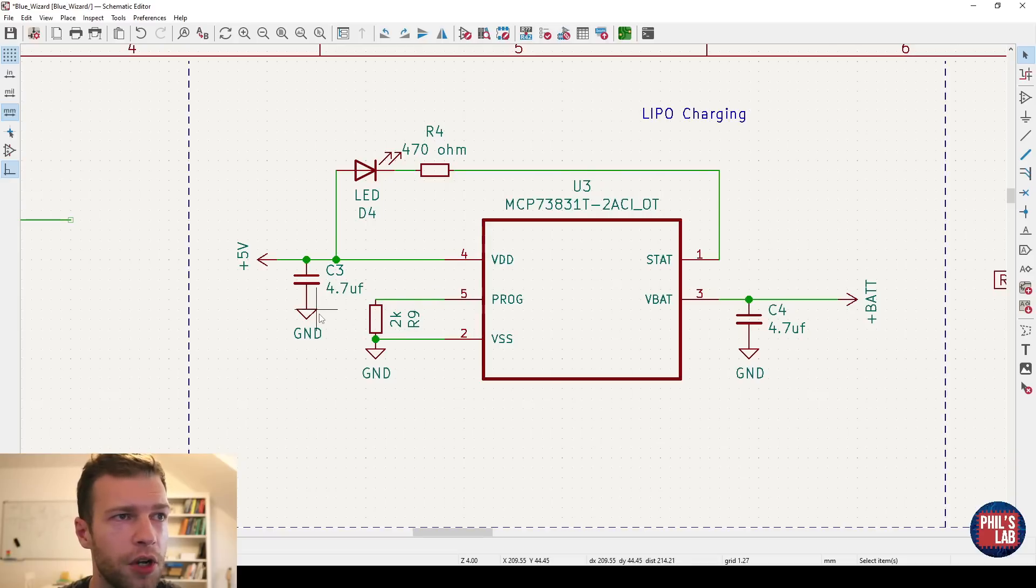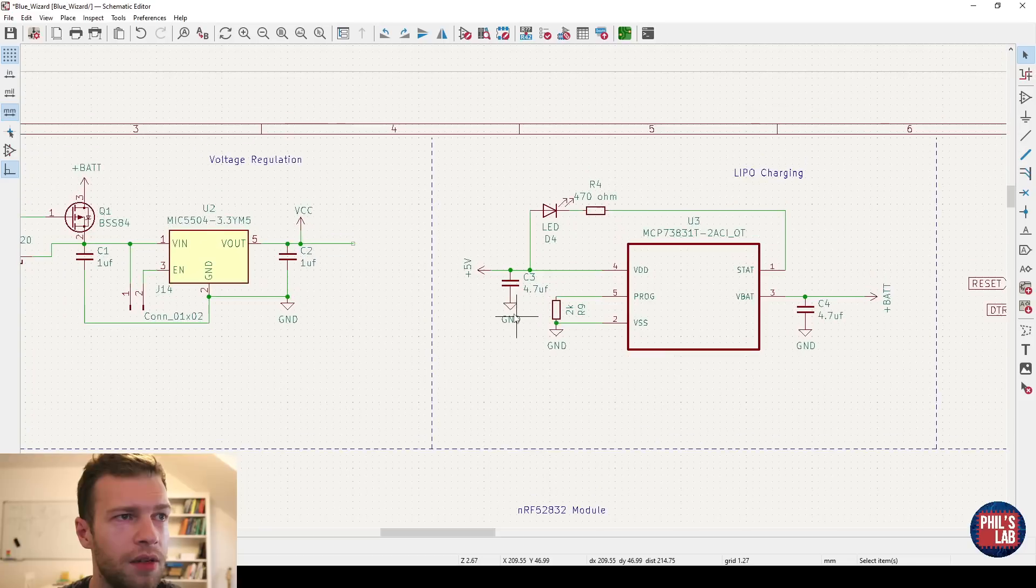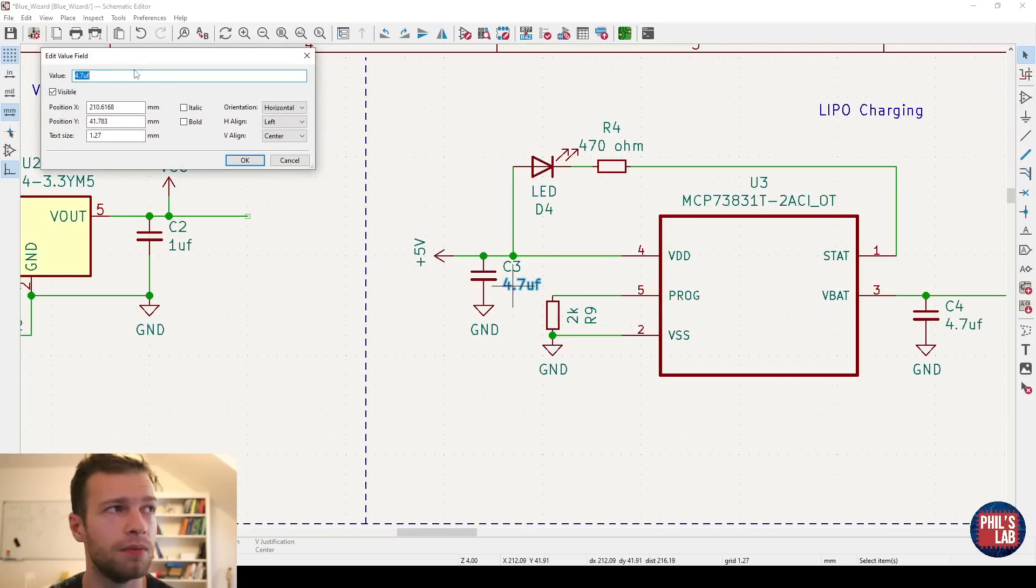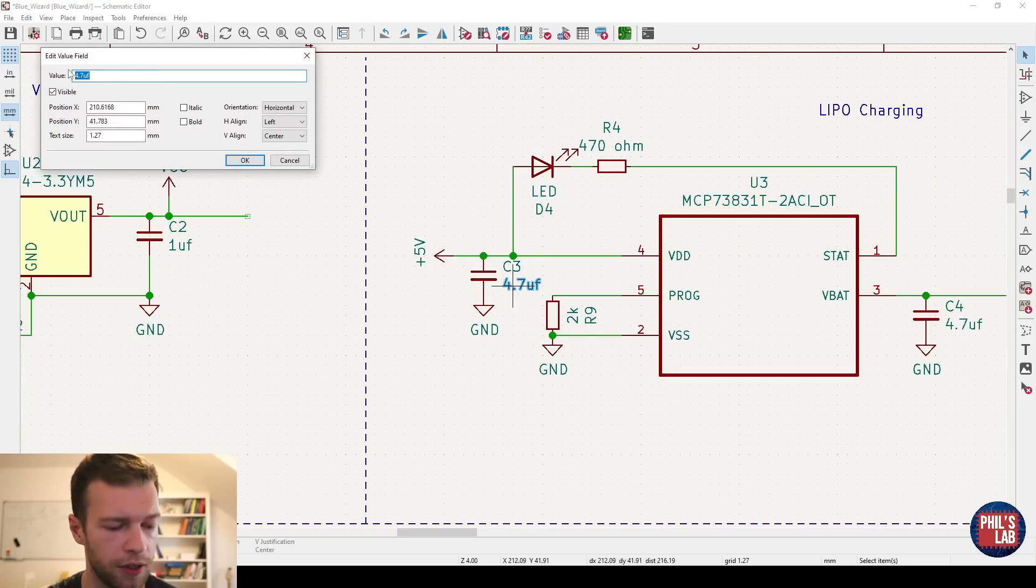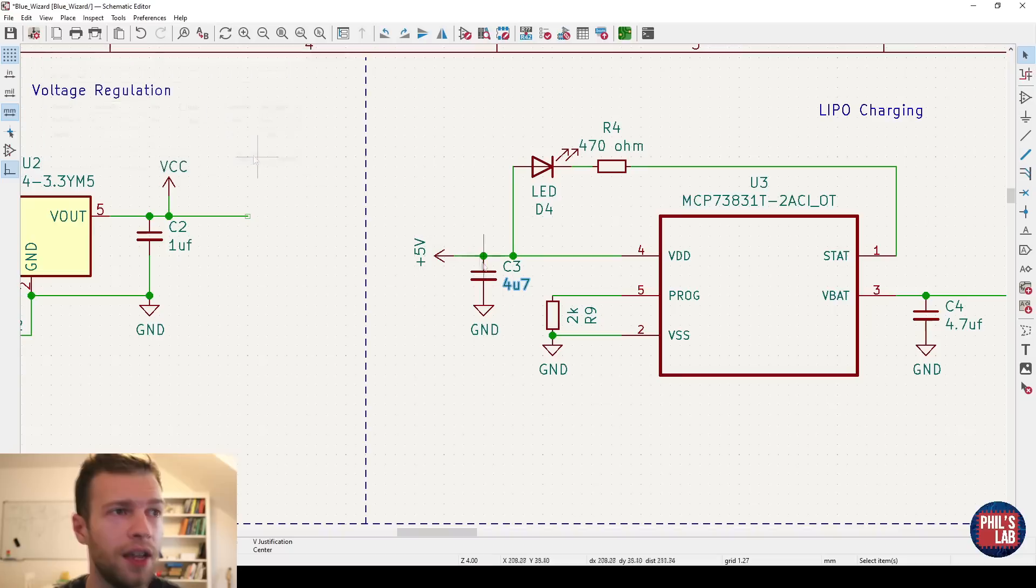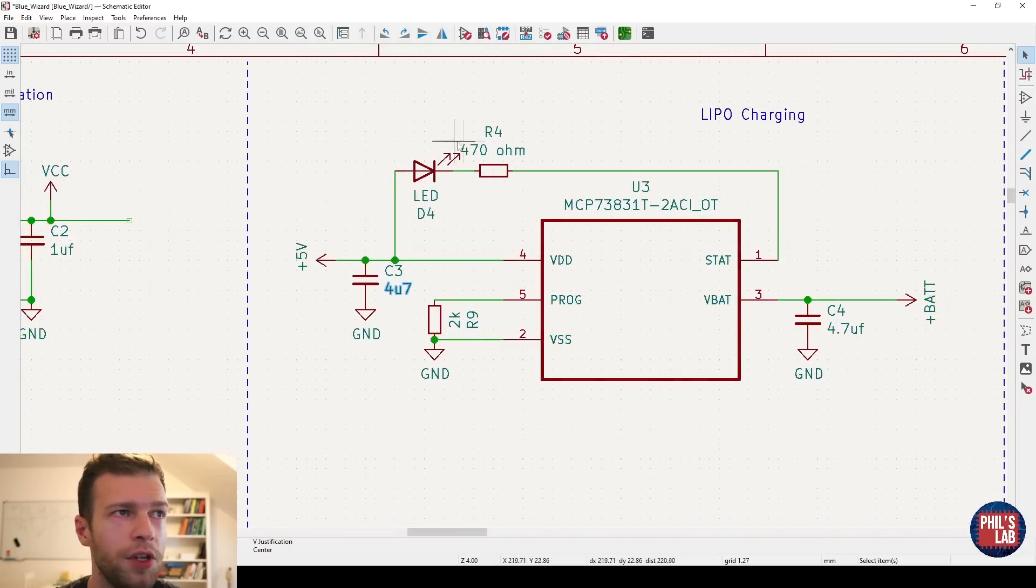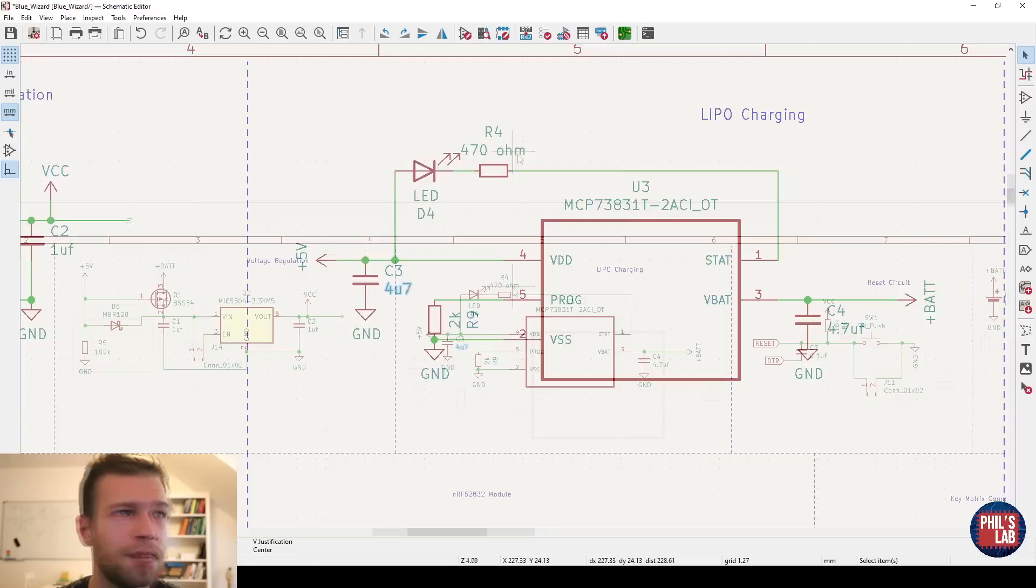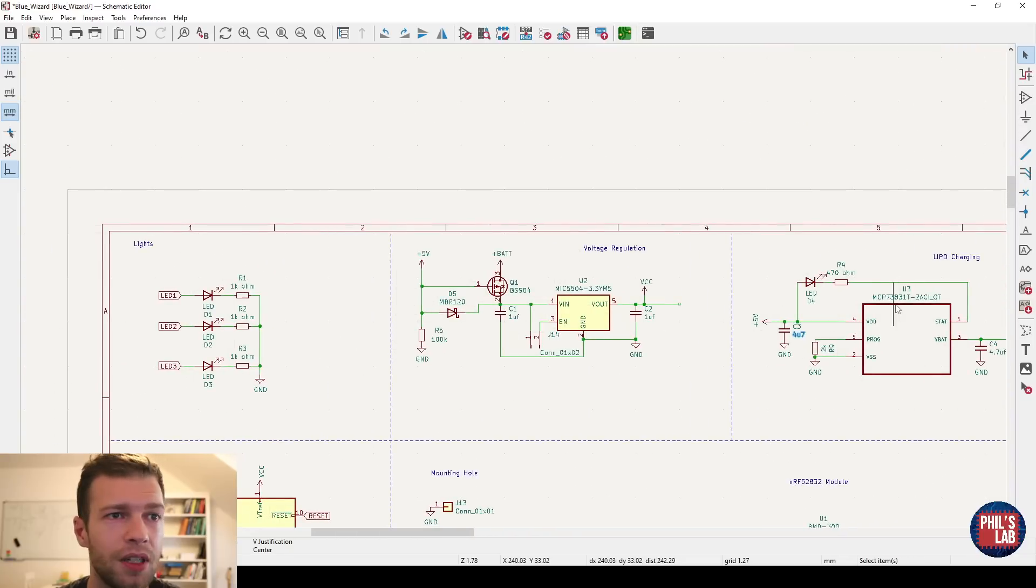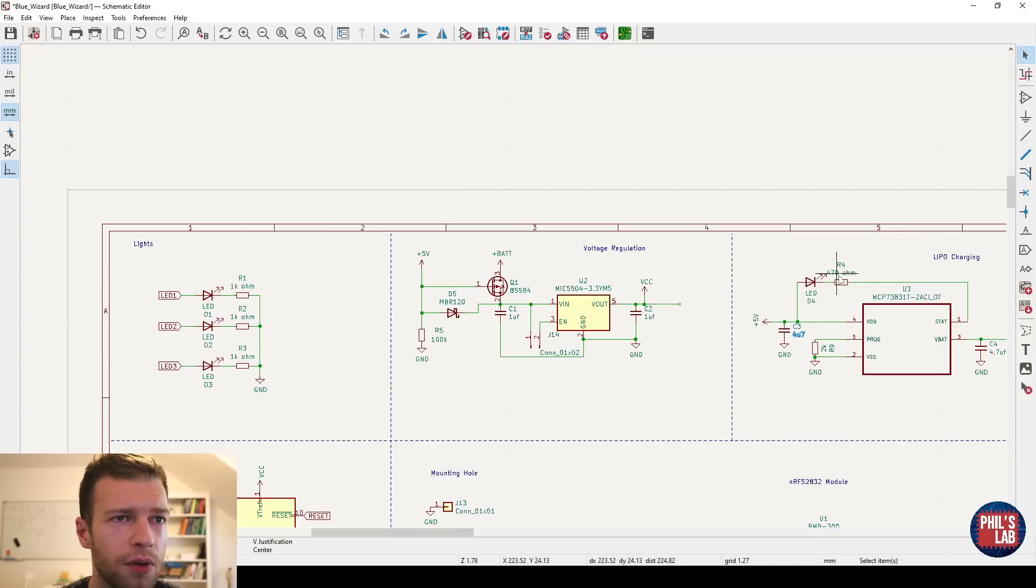4.7 microfarads at the input. Again, F are farads so we don't really need the F. A capacitor will be in farads anyway. Also, I don't like doing 4.7. What I always do is, for example, 4U7. The dots can be sometimes hard to see and can cause errors. So 4 micro 7. Here we're using a 470 ohm resistor. Before we had one kilo ohm resistors. That'll have a different brightness. These might be driven from 3.3 volts and this is driven from 5 volts.